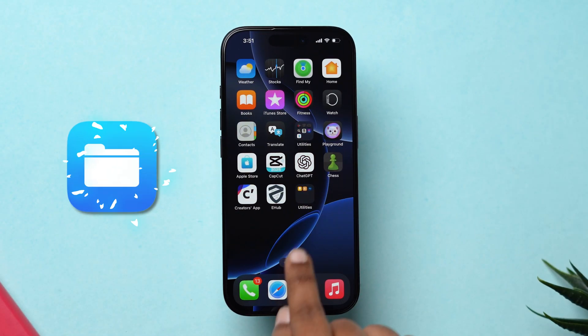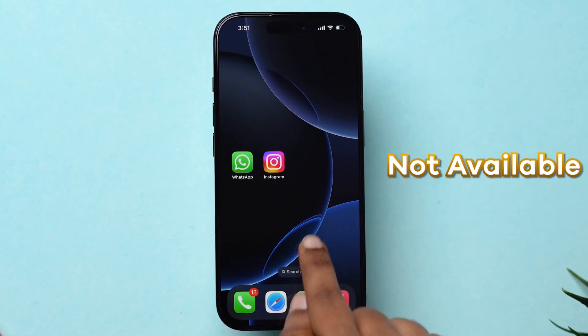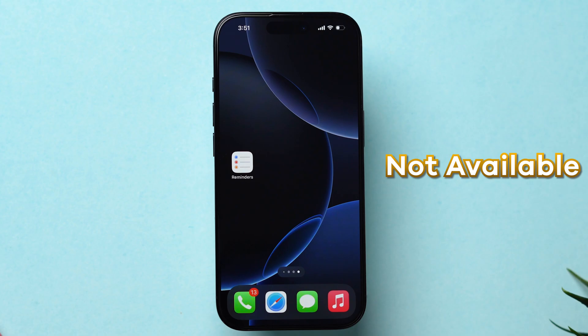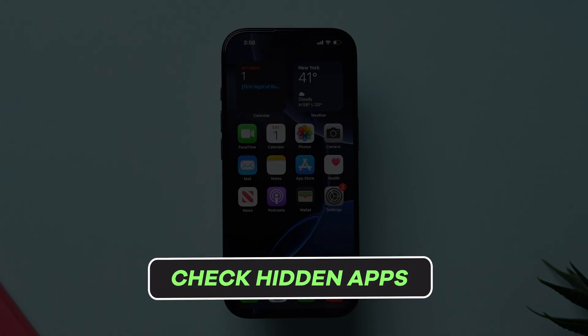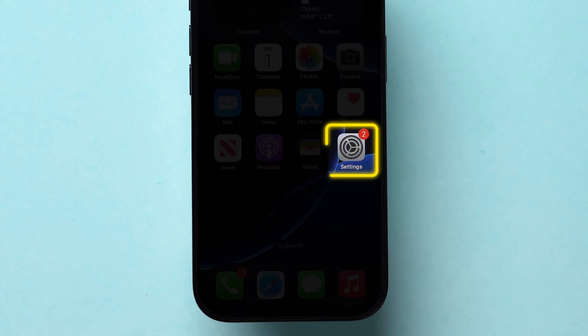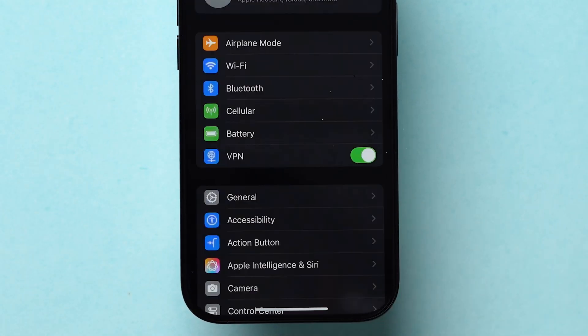Now, check for the Files app on the home screen. If it is not available, check Hidden Apps. For this, open the Settings app on your device.